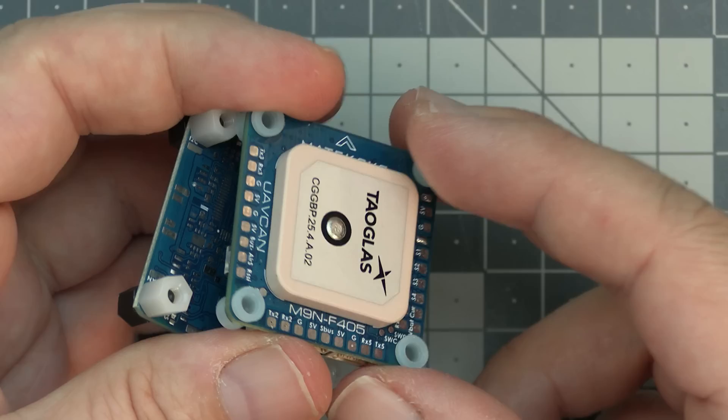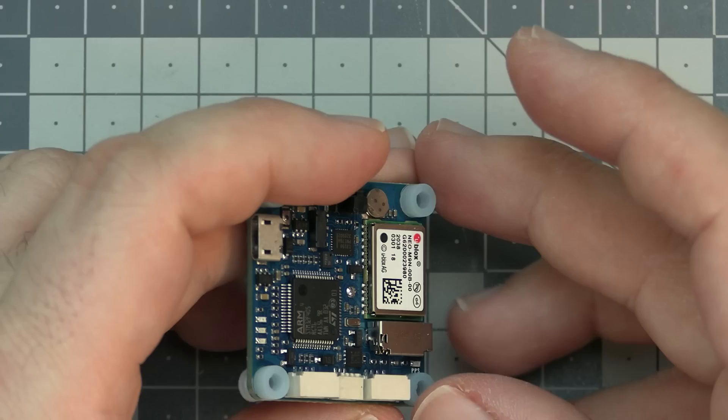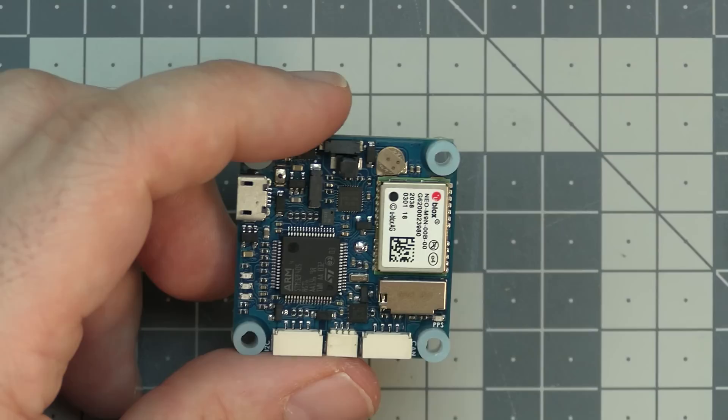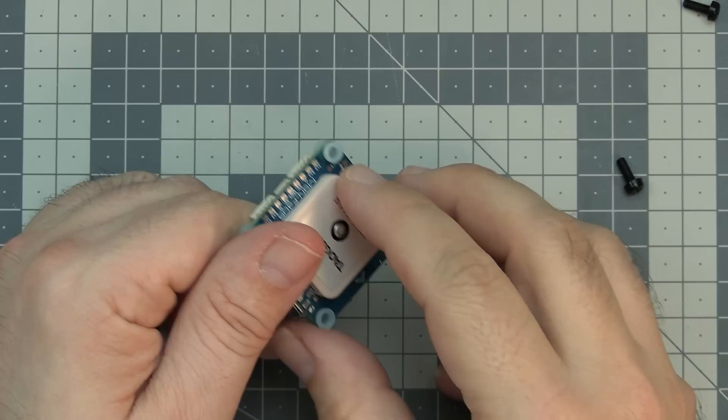However, the real magic shows up when you turn this thing on and see the full list of the possibilities. Because this thing originally, as shipped from the factory of Matek, is running the ArduPilot.